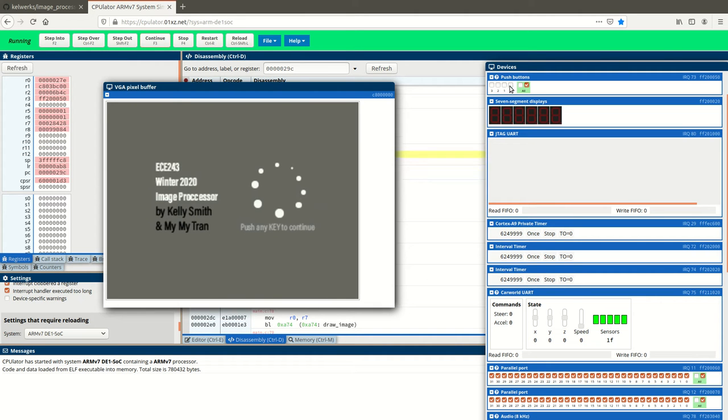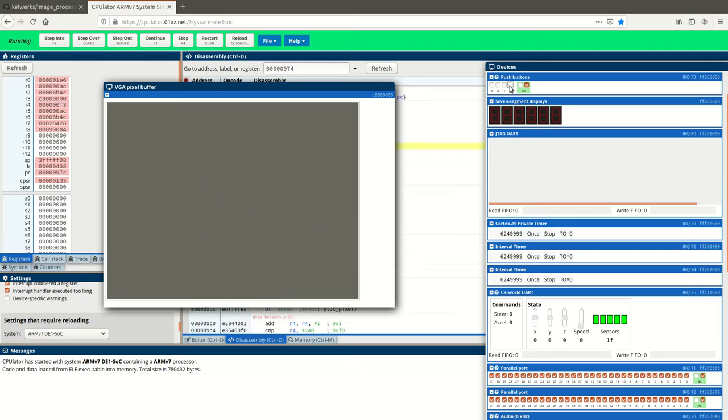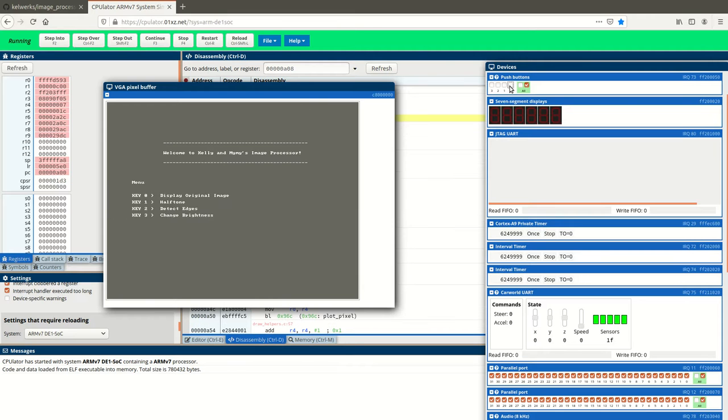You press any key to continue from the start screen. And then this is our main menu.